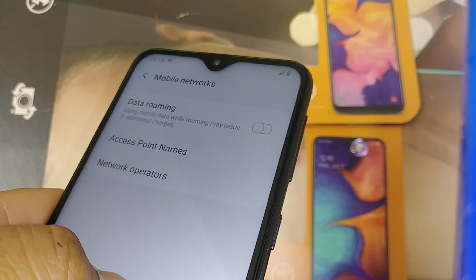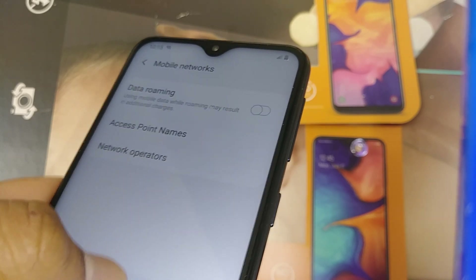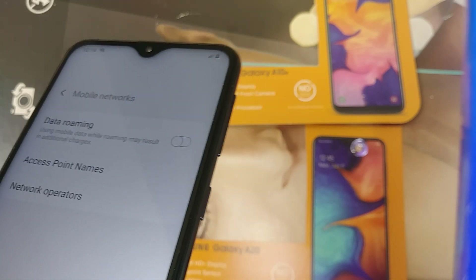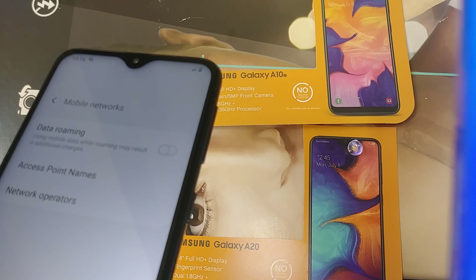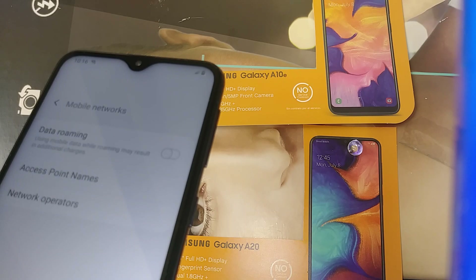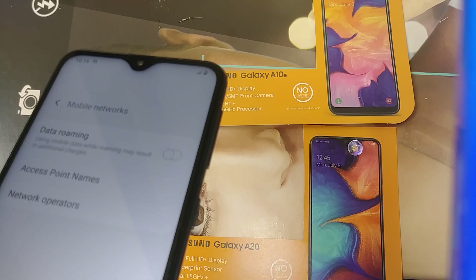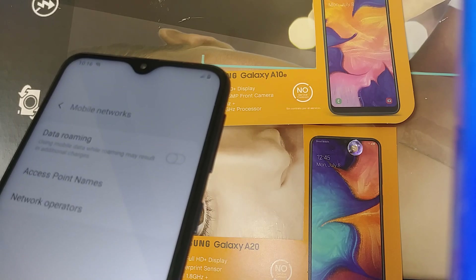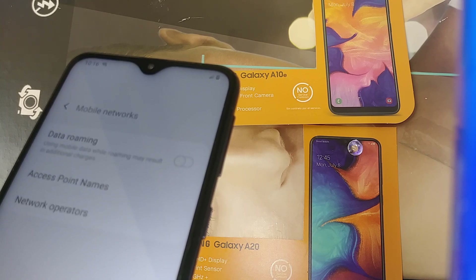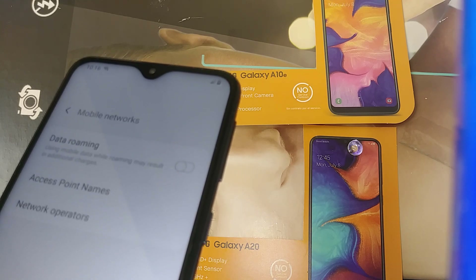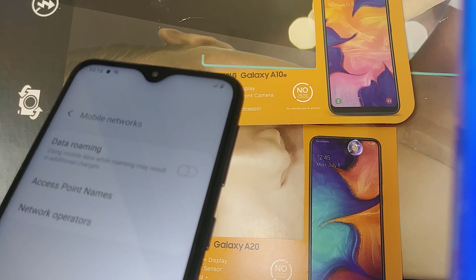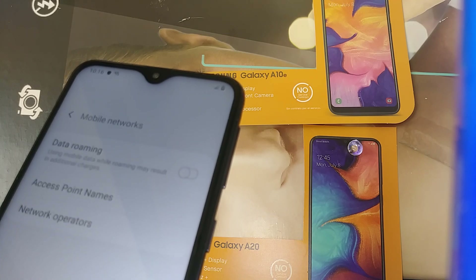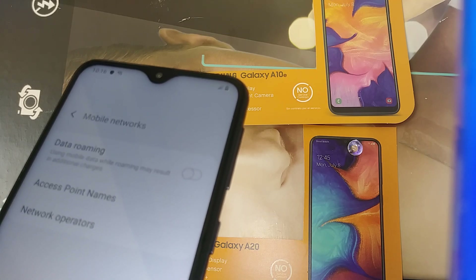Let me know if you have any other questions — please subscribe to my channel. This tutorial applies to the Samsung A10 and Samsung A20; other phones may have different steps to reset. Hit the like button and let me know if I can assist you with a different model in the future. Thank you!